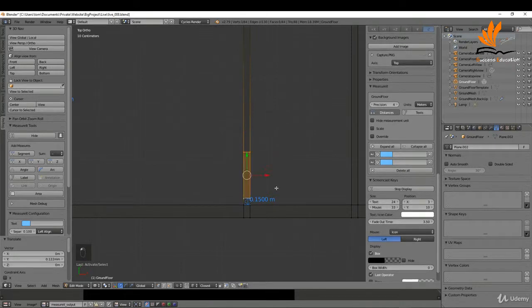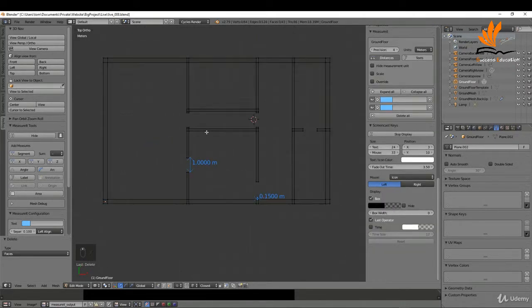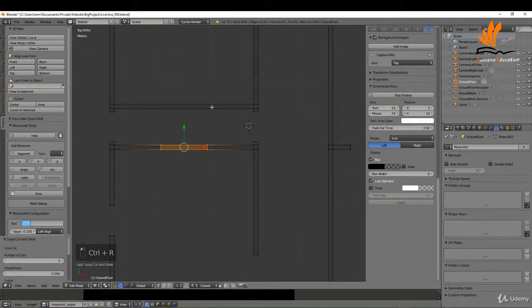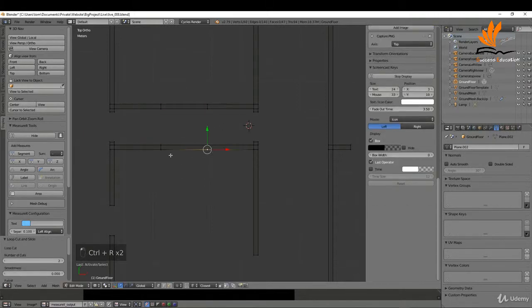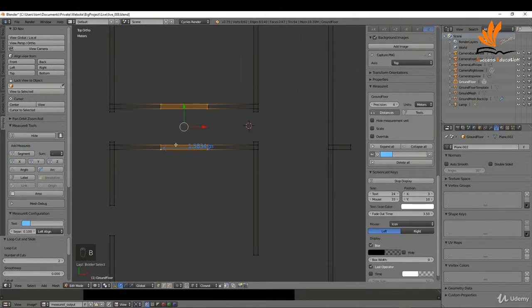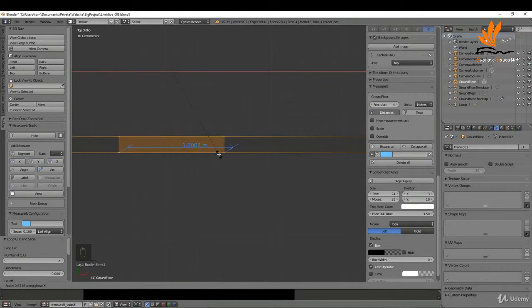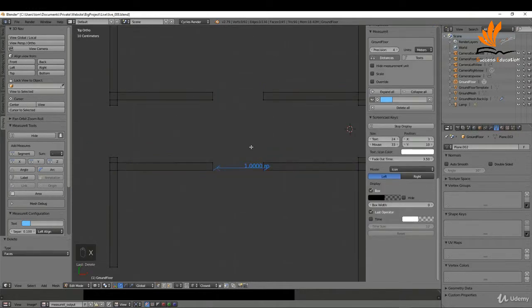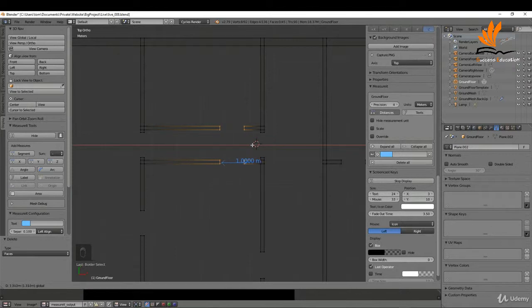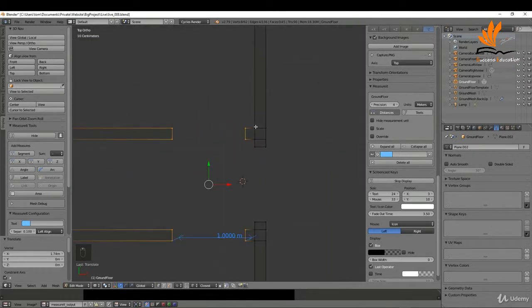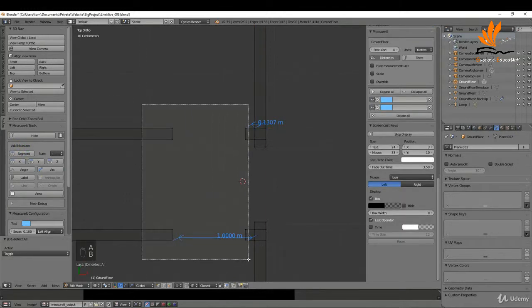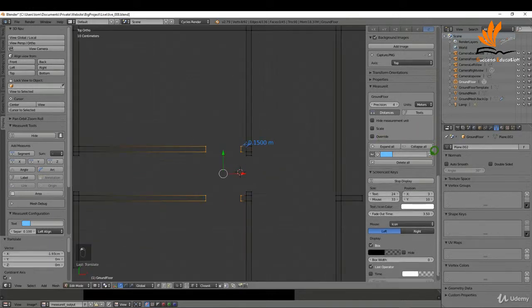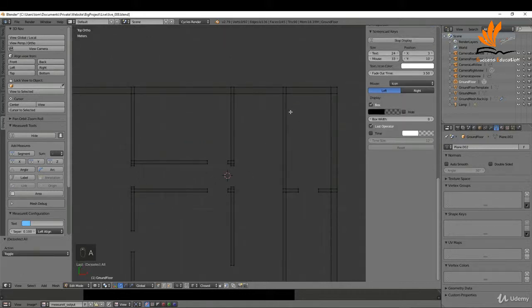I'll select all four of these, press X, and choose Faces. I'll delete those segments. A couple more doors here — Ctrl+R, left click twice, Ctrl+R up here, roll the mouse wheel again. I'll get a segment, box select all of these, zoom in, and scale on the X — S and X and left click. Then press X and Faces. I want a distance for this so I'll select these and bring it out to 150, then delete the segments again.